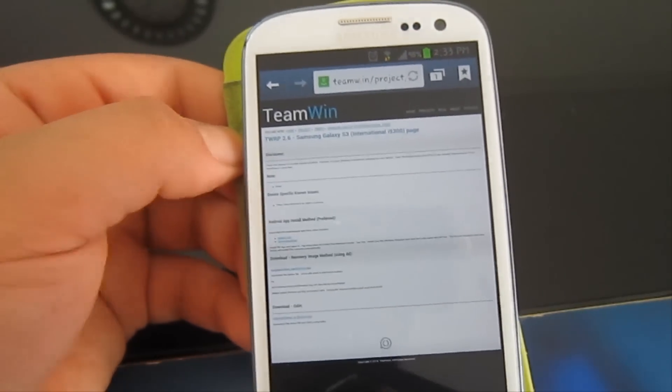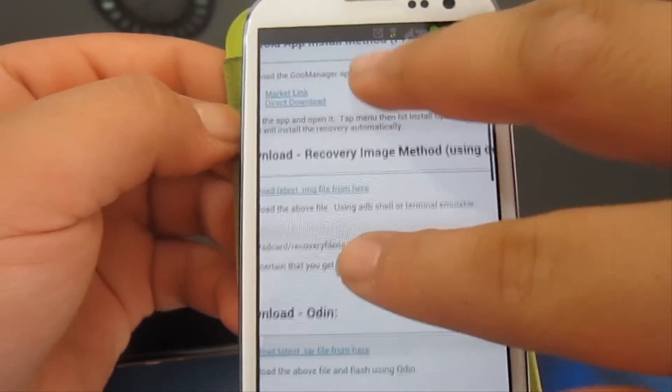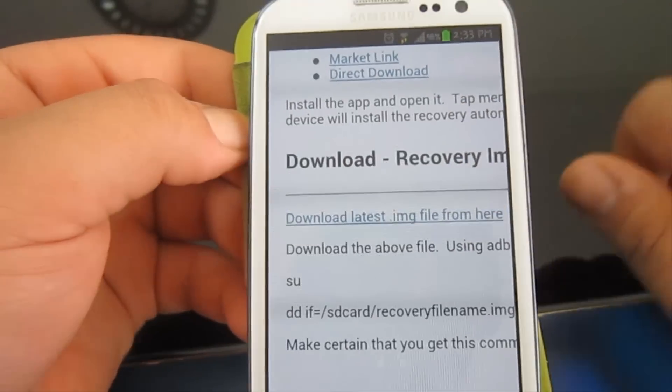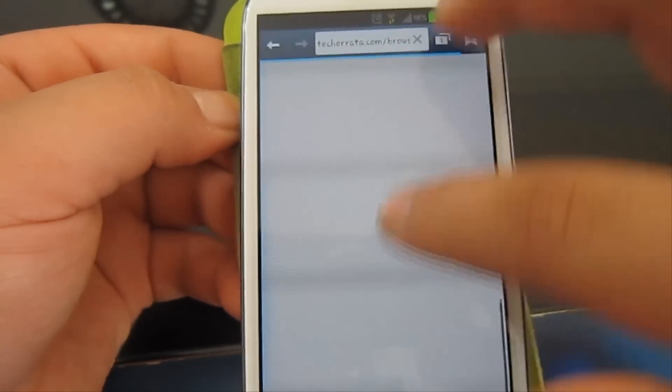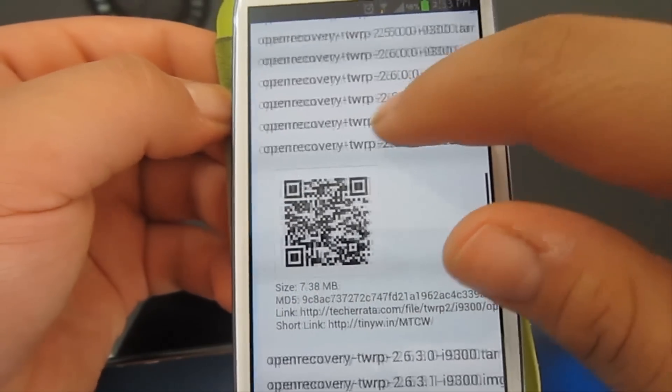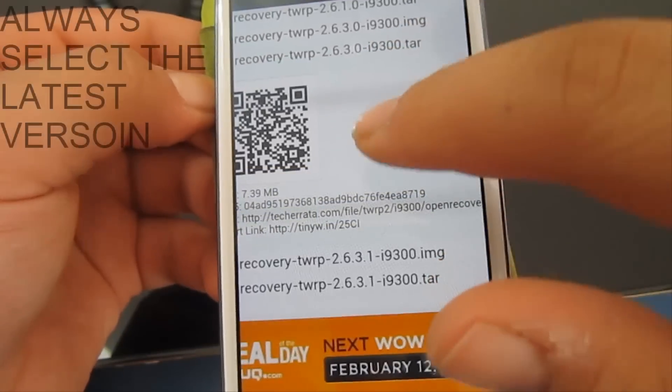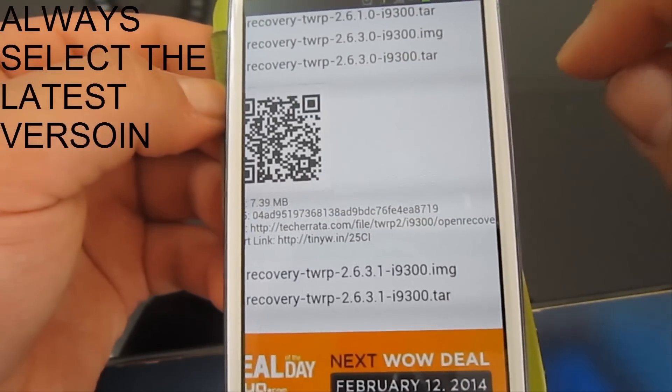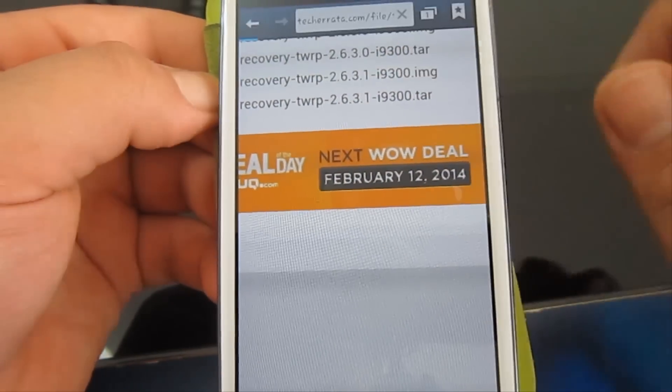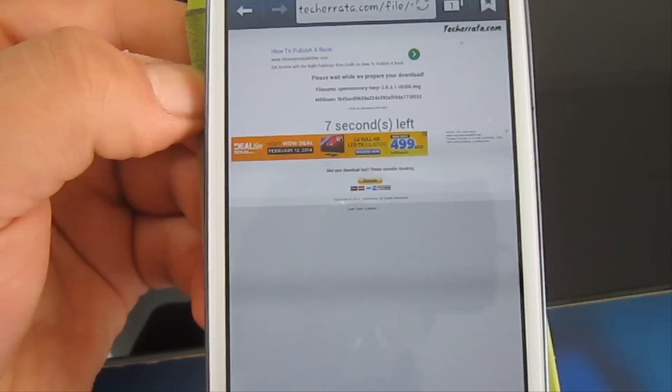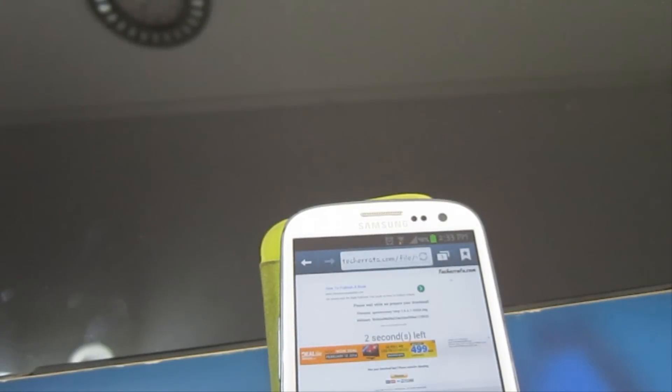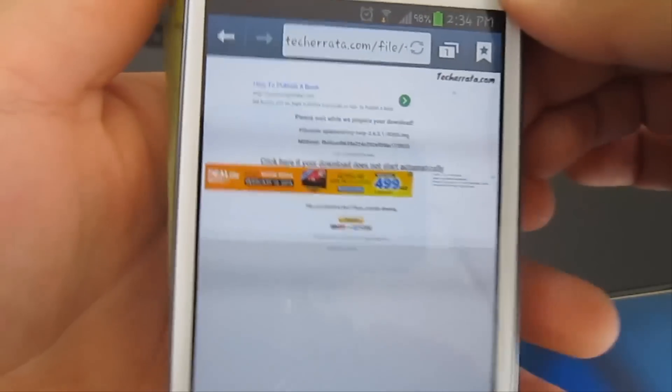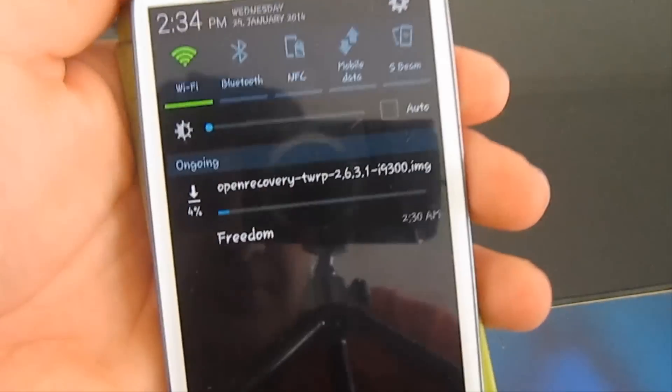Click on the International name and zoom in. There's here as it says, download latest image from here. Go down and get the latest version. Open recovery TWRP 2.6.3.1 GT-i9300.img. Click on this one, .img not .tar. Let's wait these 10 seconds and then download it. As you can see, it's downloading.